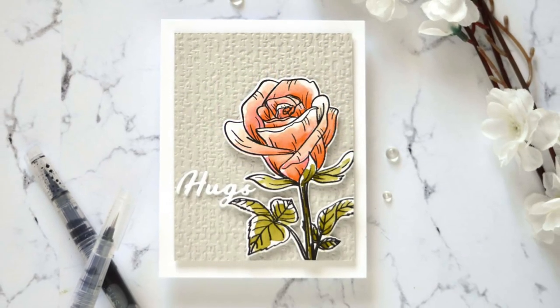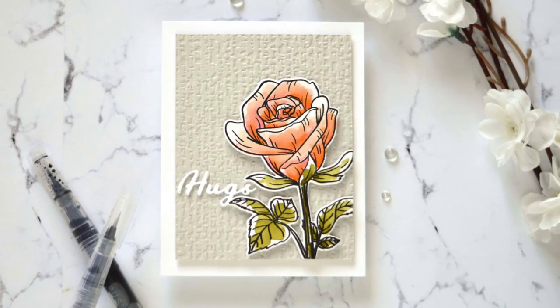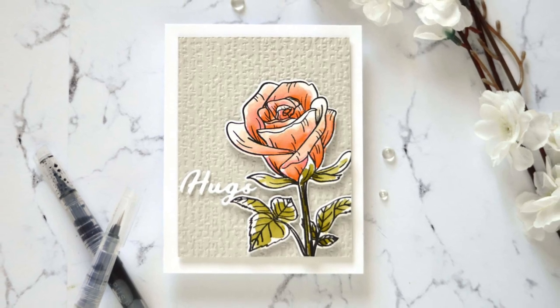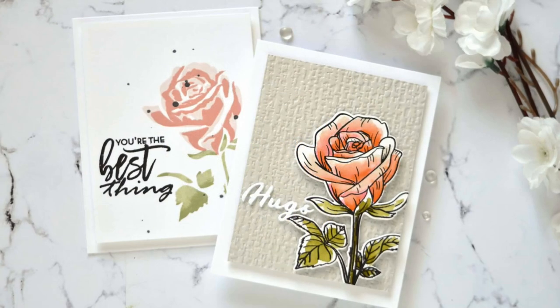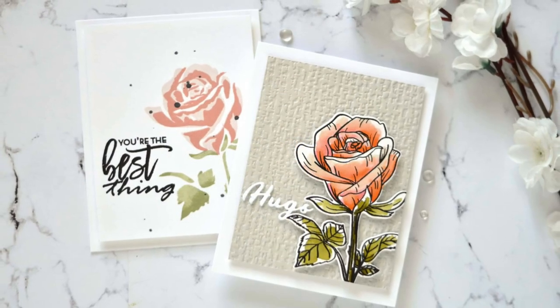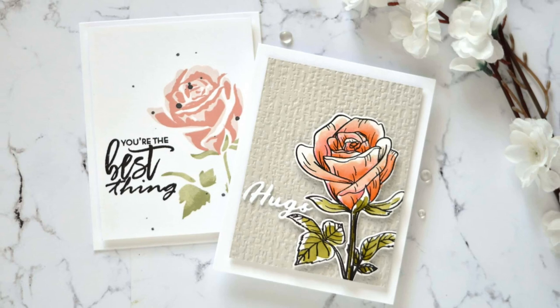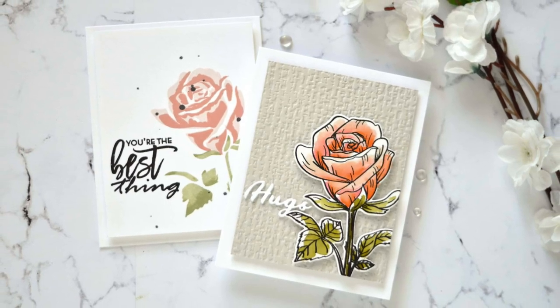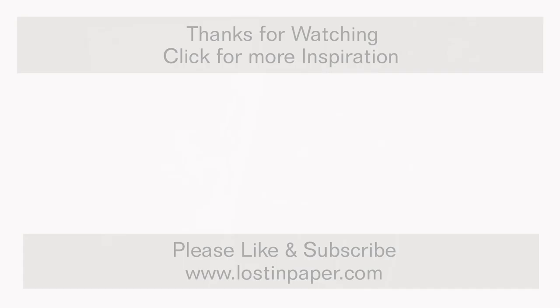So I hope you got some inspiration to use the same design layout on a card and try it two different ways. Till next time, bye!